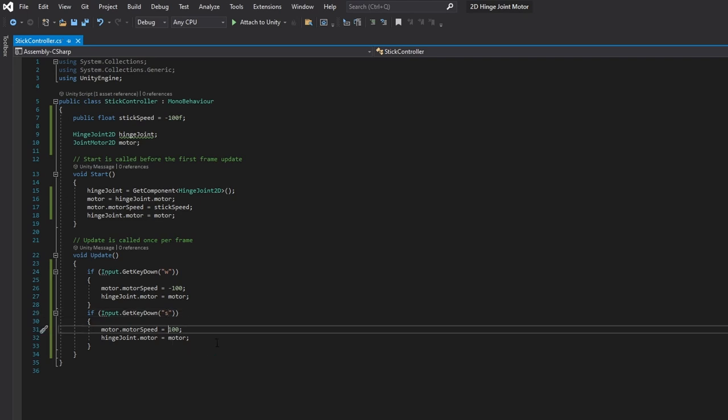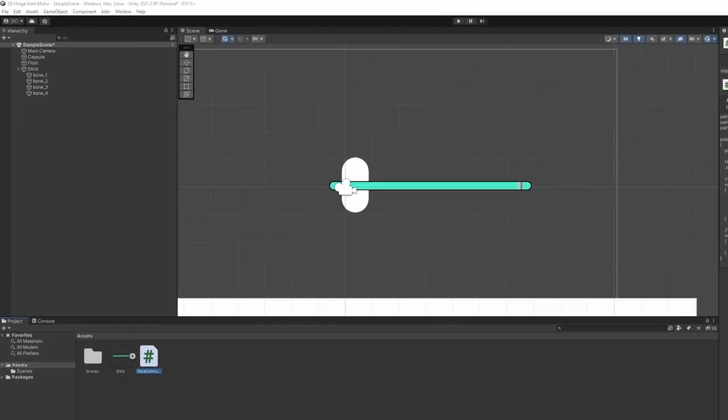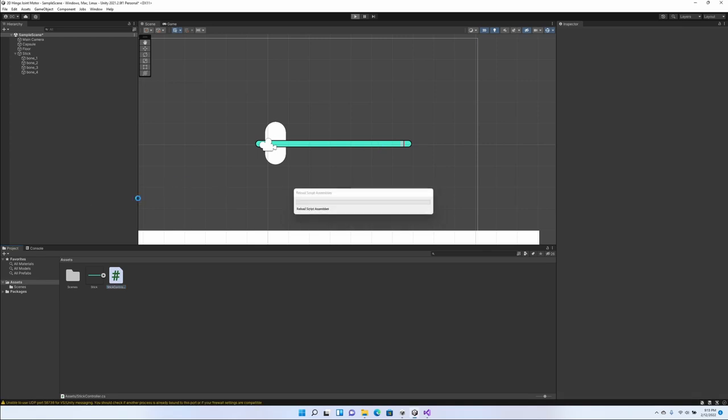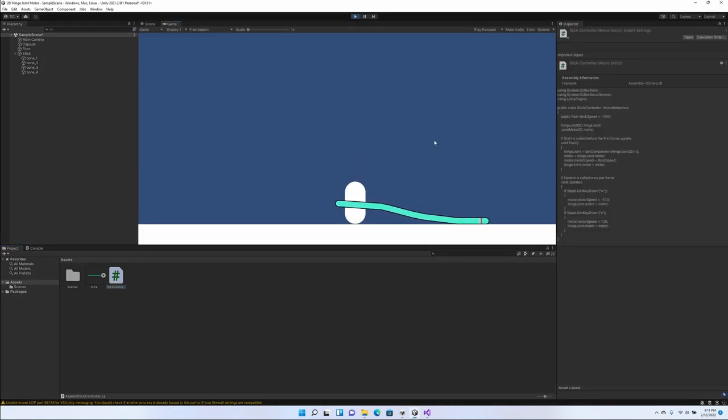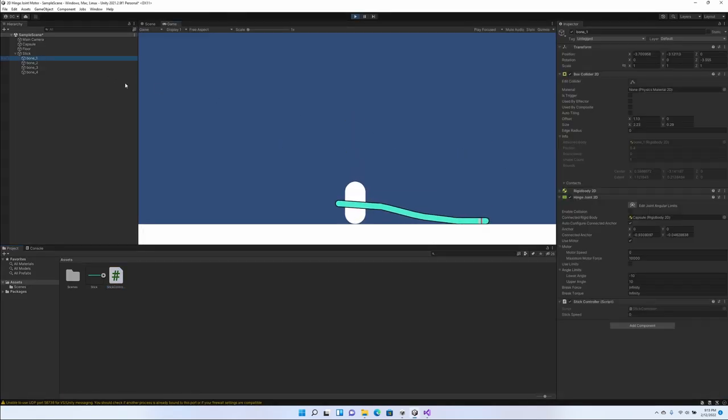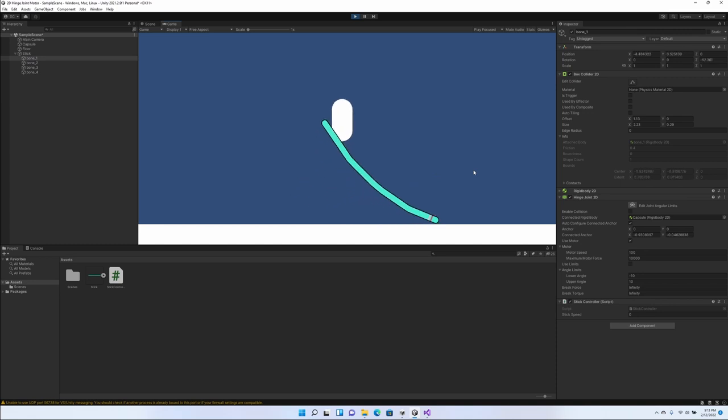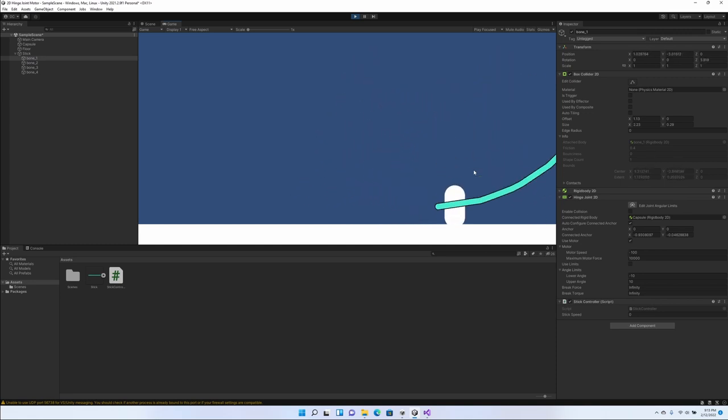Minimize here and run it and see what happens. Right now we'll look at our bone. Stick speed is zero. When we press W, it lifts up and we press S, it goes down. There we go.